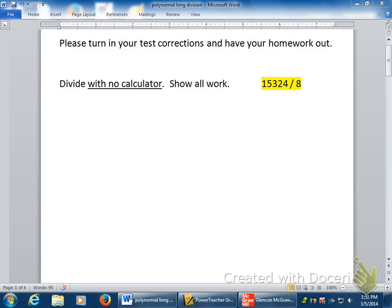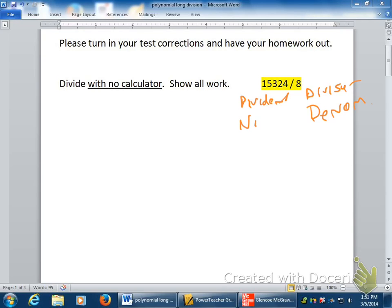If I'm going to do this as long division with no calculator, this is going to be the dividend — that's a D — this is the divisor. The divisor is also known as the denominator, and of course this is the numerator. So we're just going to go through some long division real quick.